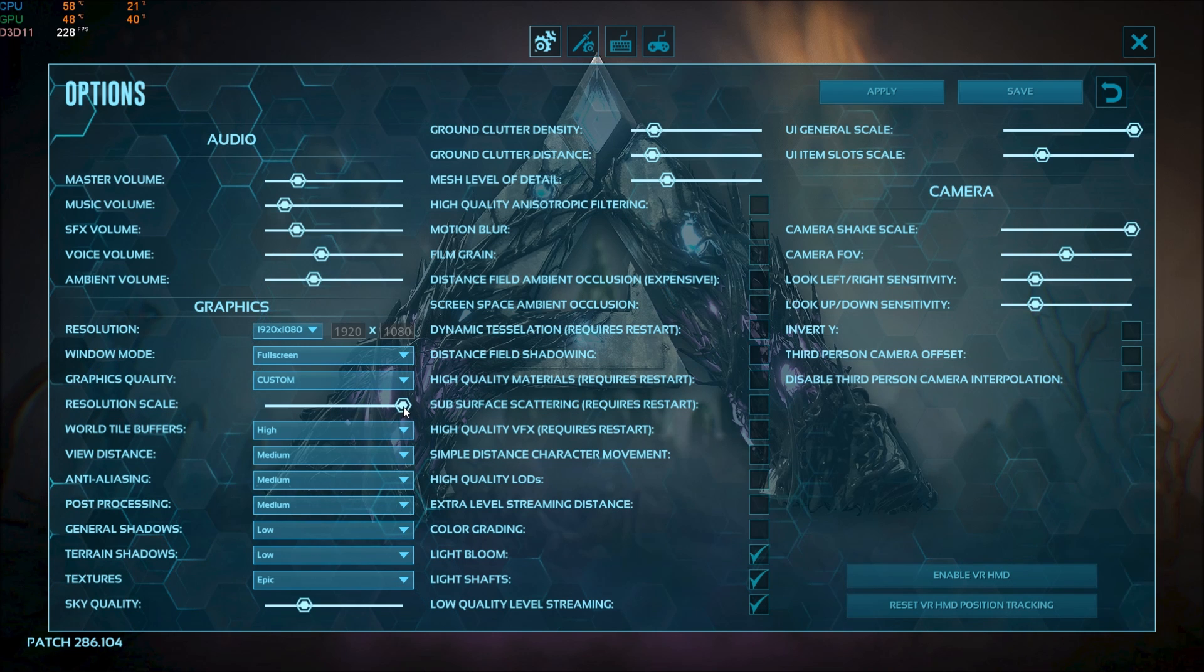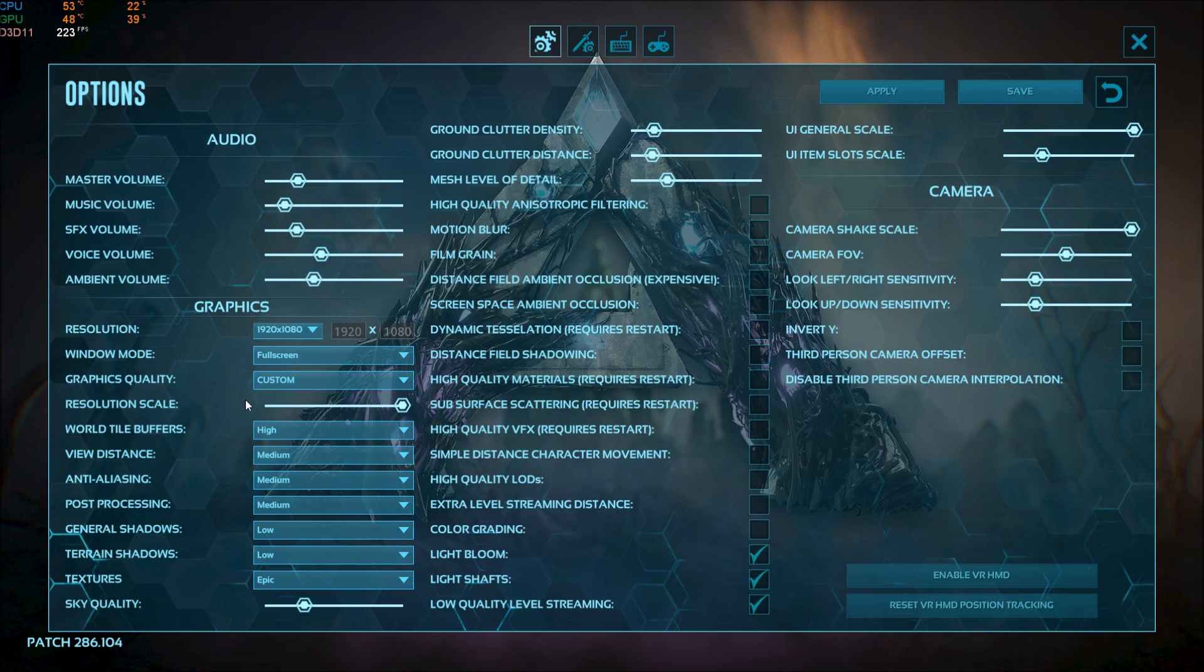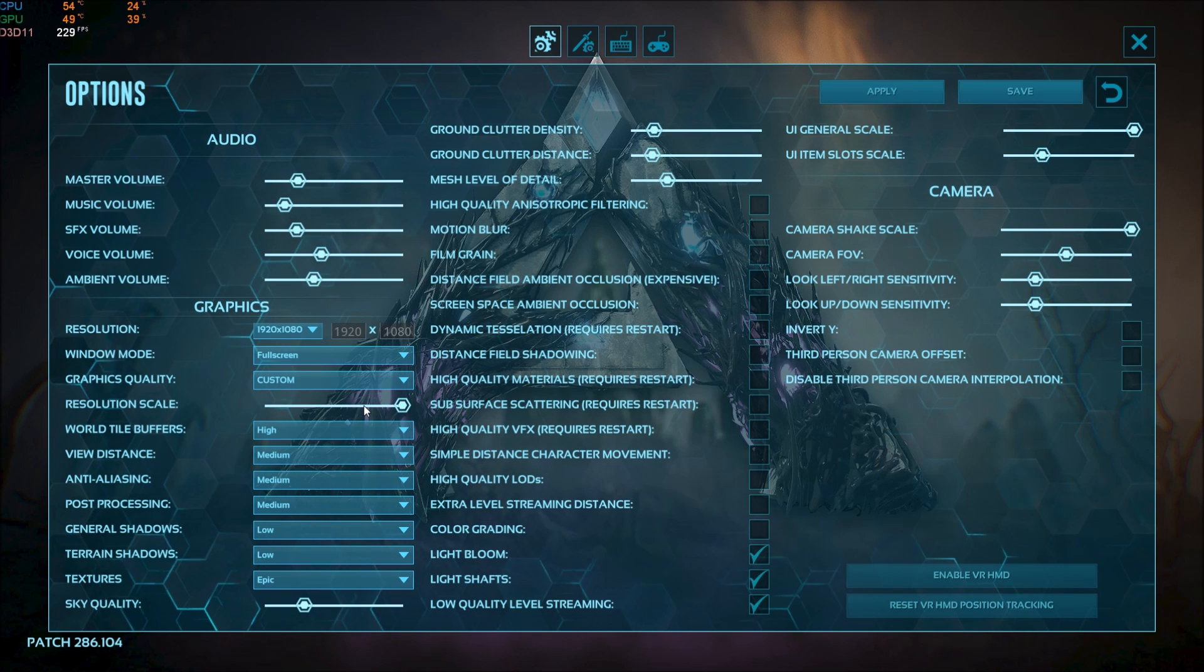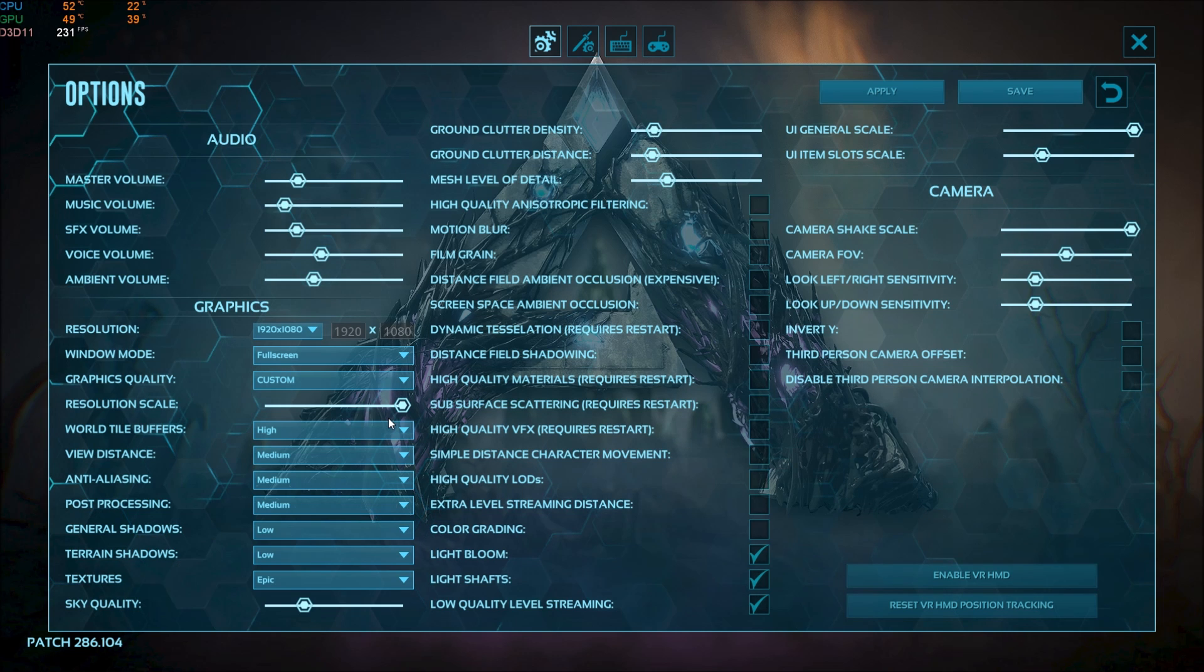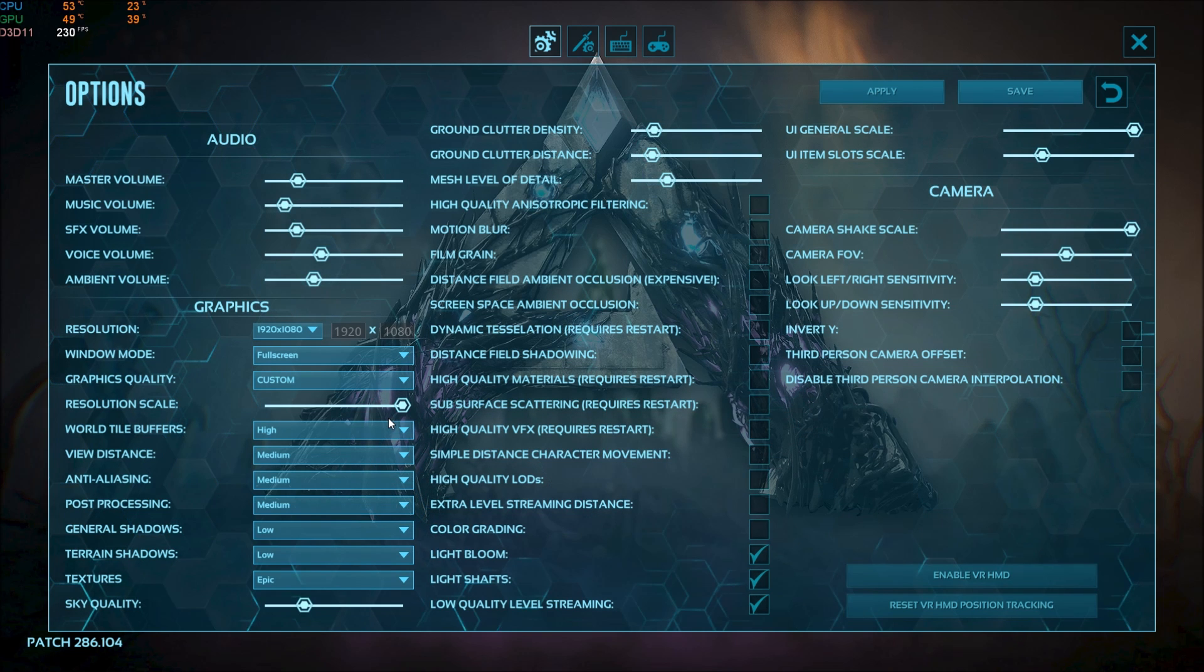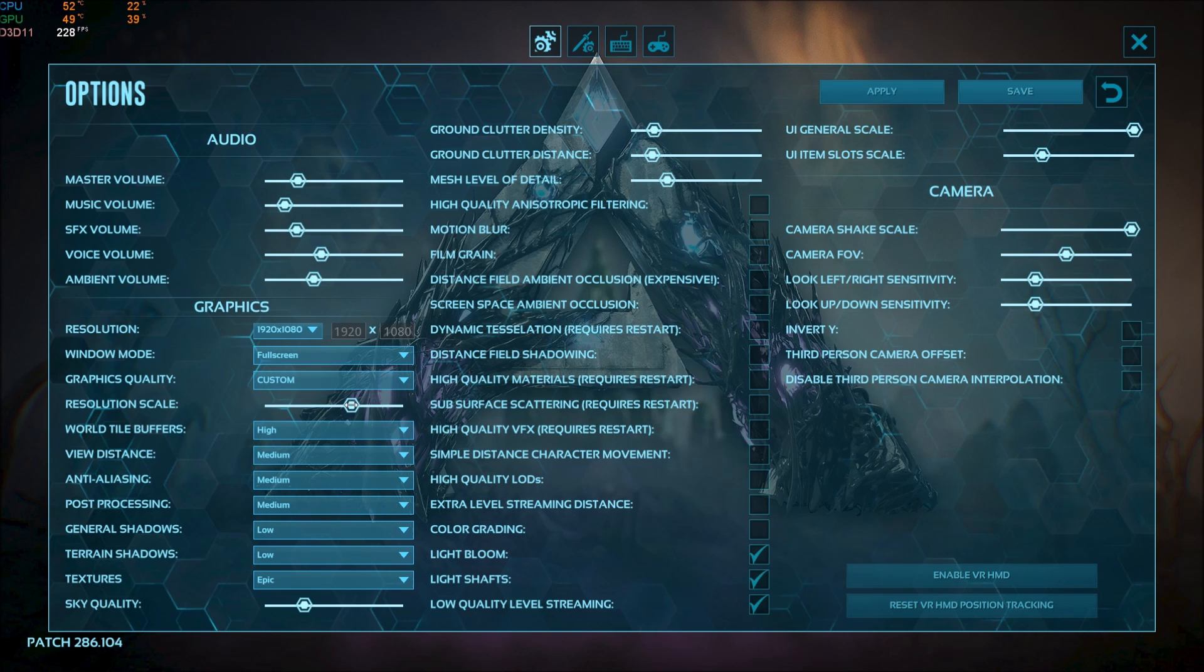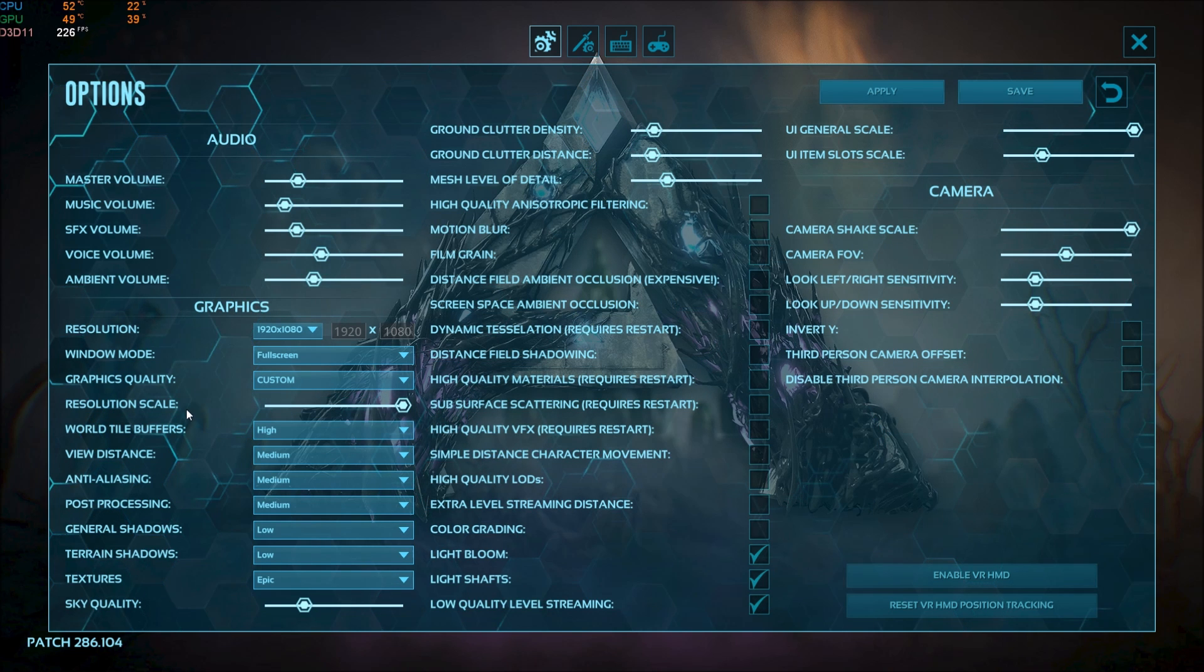Resolution scale for sure it will help you a lot. I'm playing at 100. I want to make sure to have the same resolution scale as my resolution. But you can lower this and you will gain a lot of FPS but don't go too low because for sure your image quality will decrease a lot.